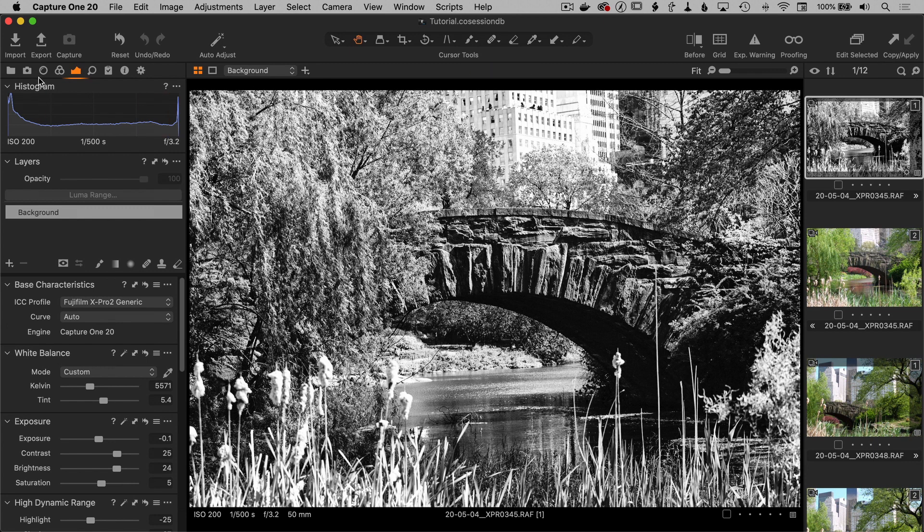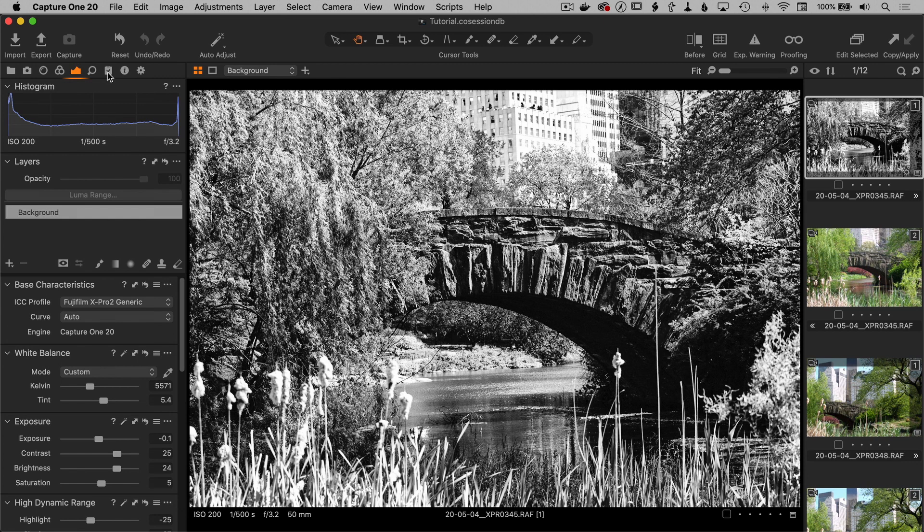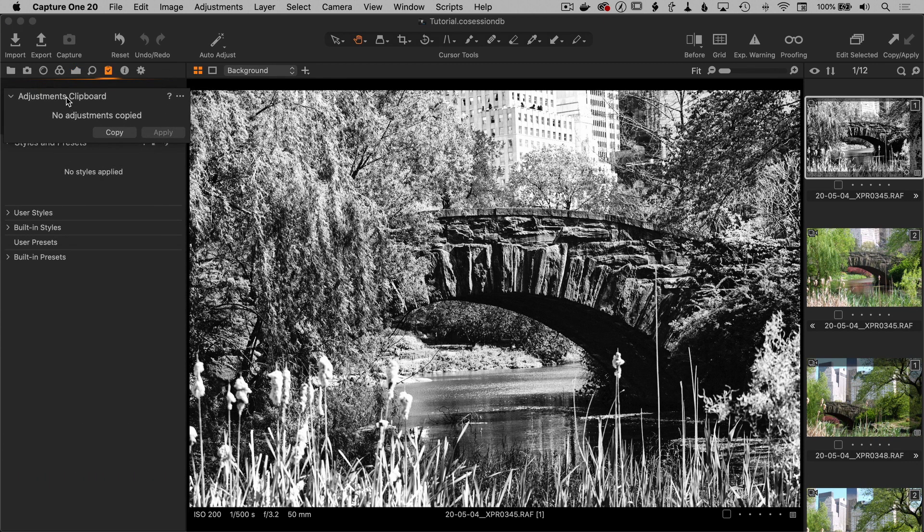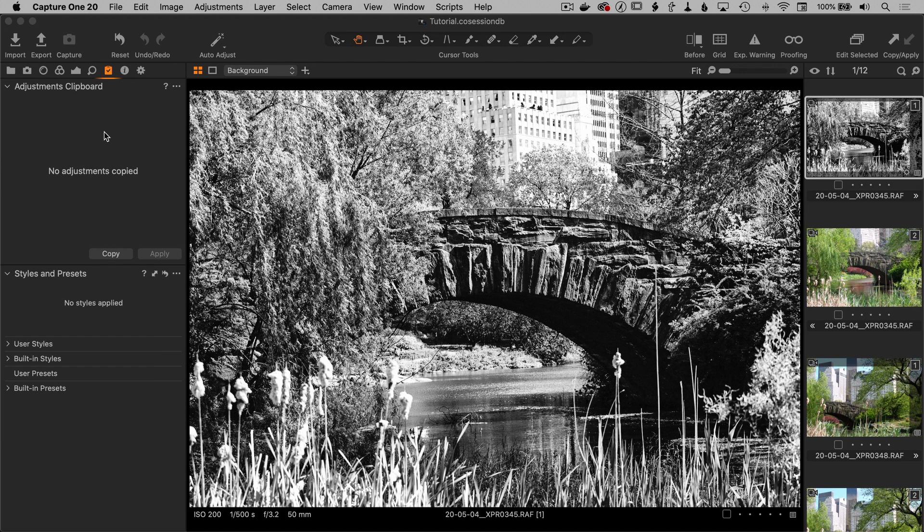I also want to show you where the adjustments clipboard is. So on the tool pane on the left, you can see there's one that looks like a clipboard. And at the bottom of that down here is the adjustments clipboard. Let's just drag it up to the top. And we can see right now there are no adjustments copied in there yet because we haven't copied anything.